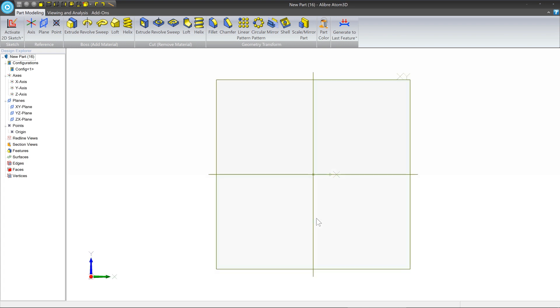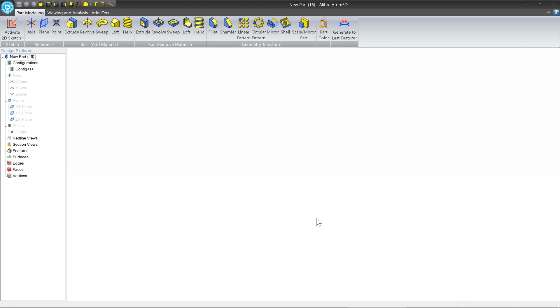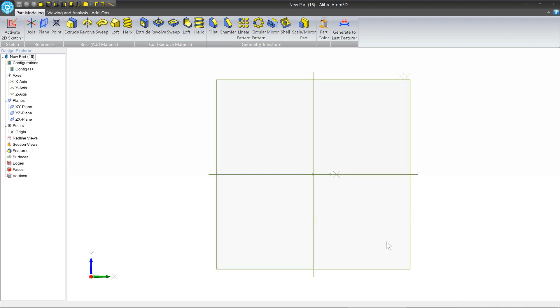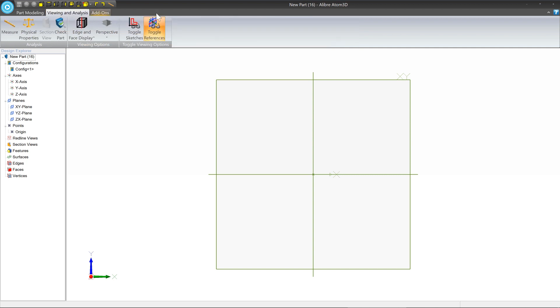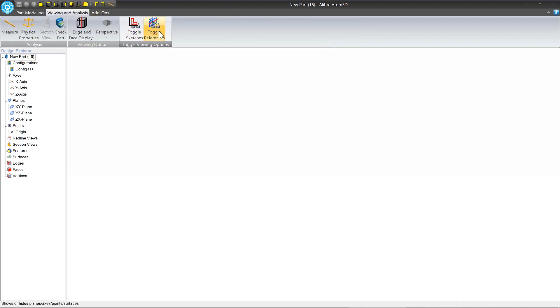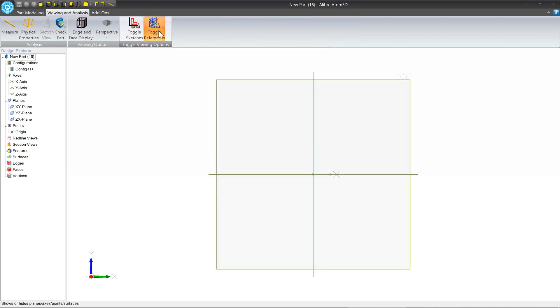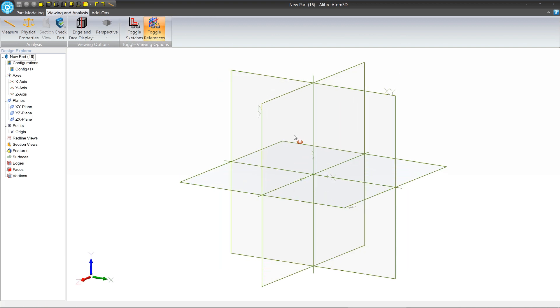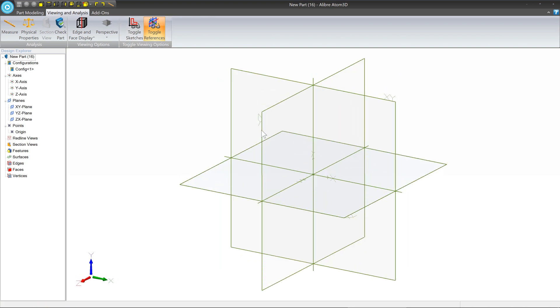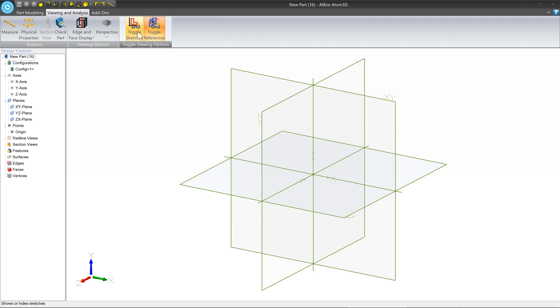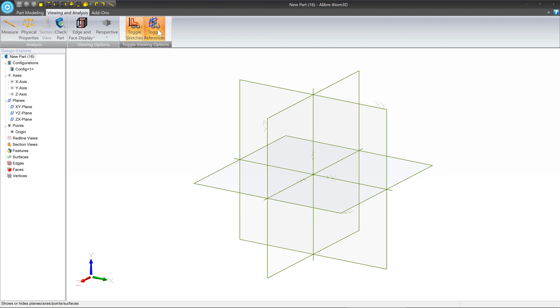Or you can go to the viewing and analysis tab and you can just toggle references. Sometimes if you have a ton of planes or lots of complicated reference geometry and you just want to see the model without all that stuff getting in the way, you can turn them off here. Same thing with sketches. So we want to make sure that sketches and references are turned on.